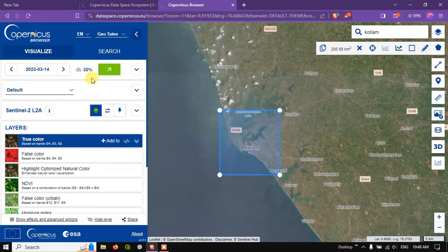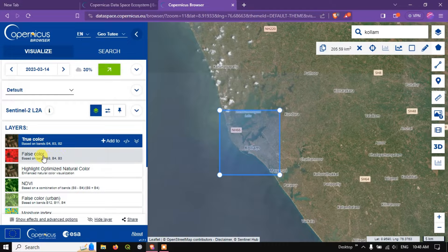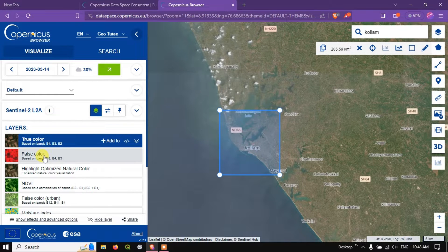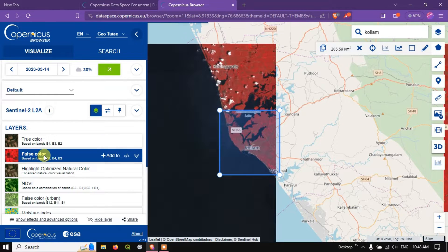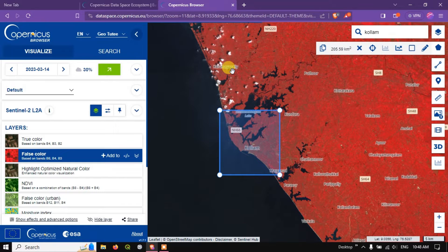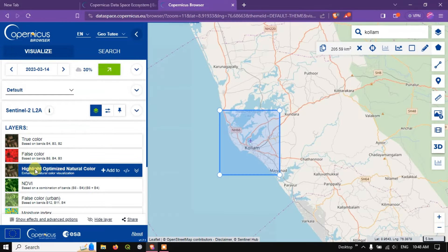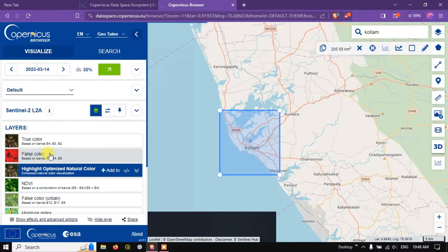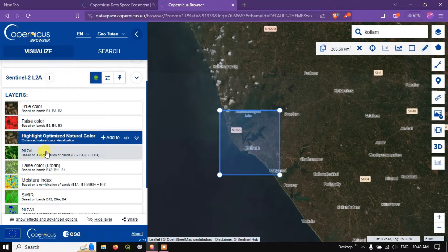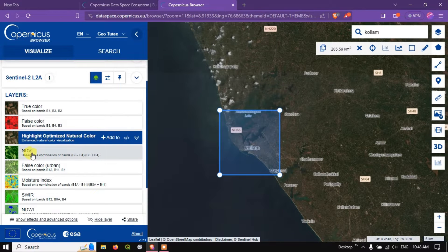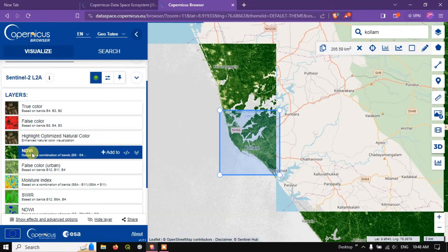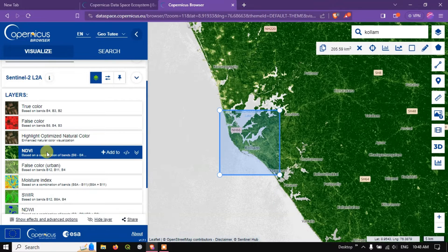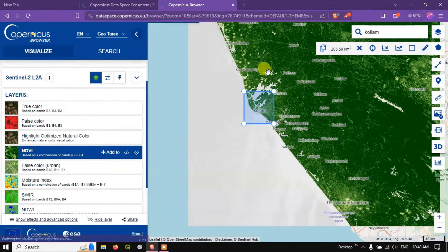Now you can see the option over here, false color composite. You can choose accordingly. Once you click on this option layers, based on your selection the output will be changing. NDVI, so this is the NDVI layer.